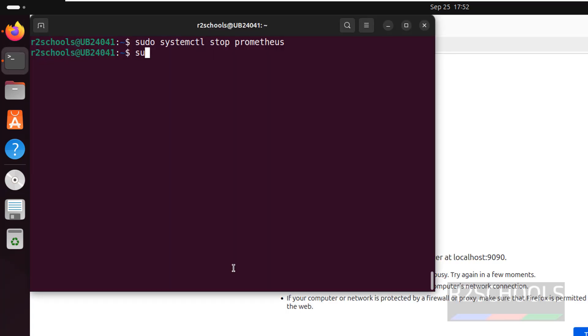So start it again by running: sudo systemctl start prometheus.